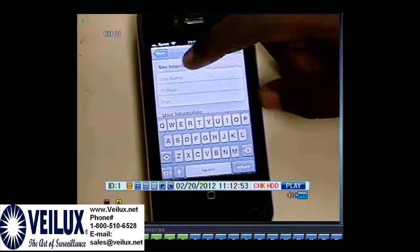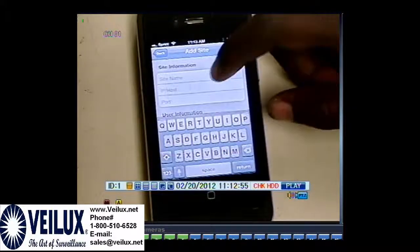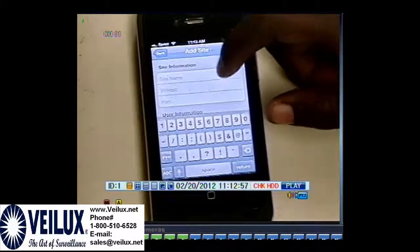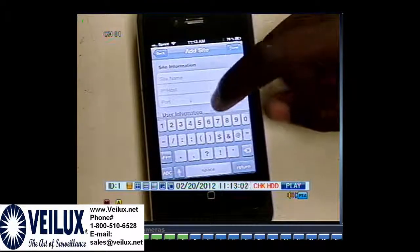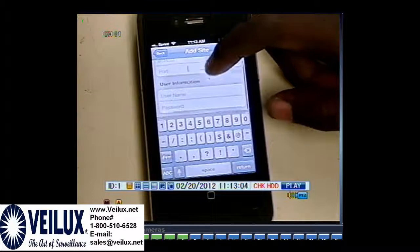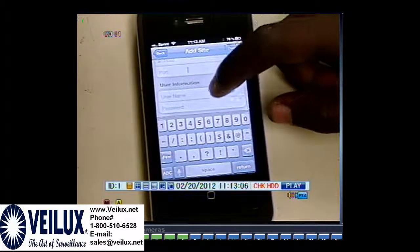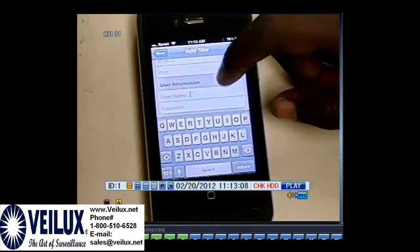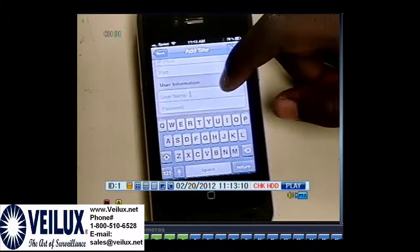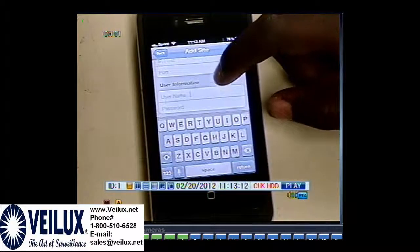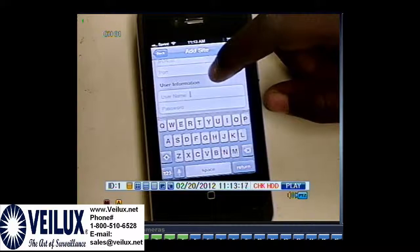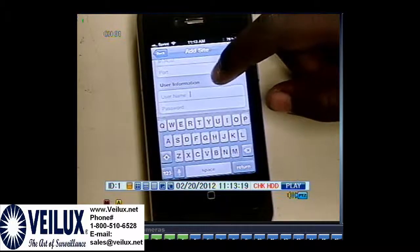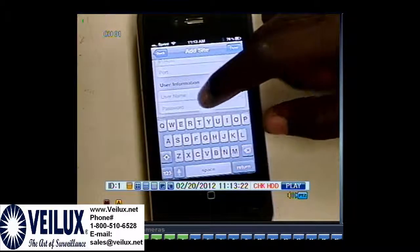Then you continue. The next field is your CMS port number — 2000, 3000, or 5000 depending on the DVR you have. Please find that in your DVR settings. Next, enter the username. For Velex, the username is user 1 and the password is user01, and the password is seven ones.